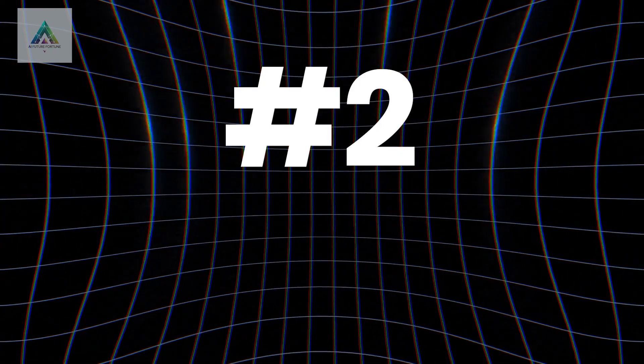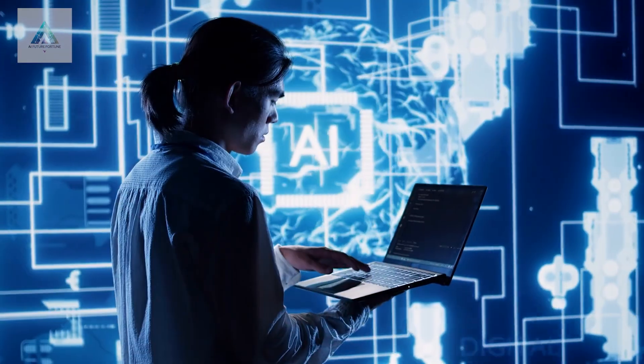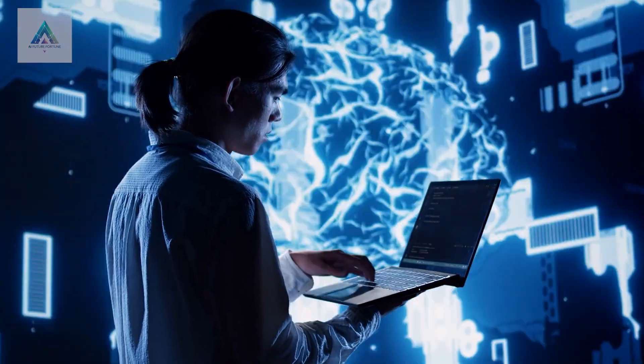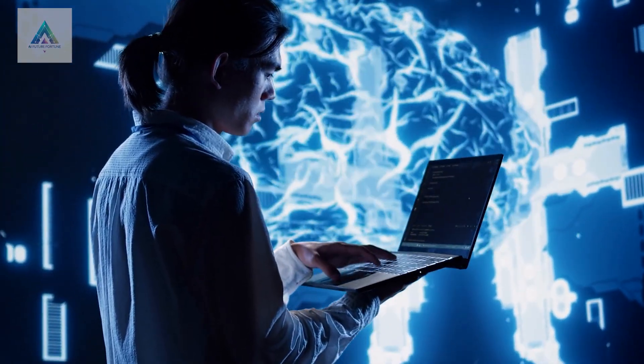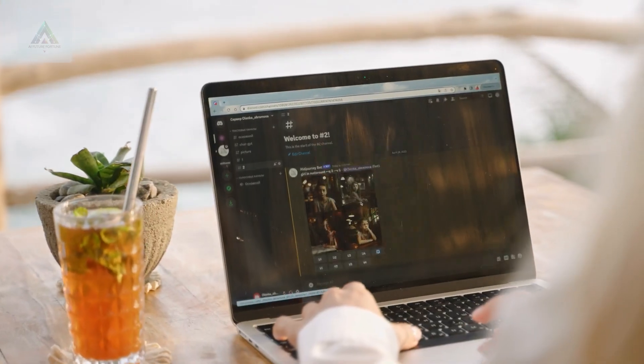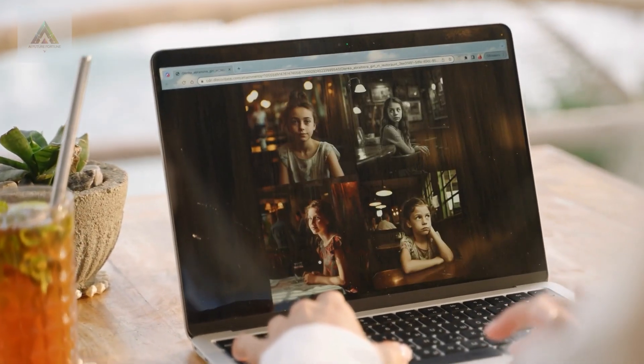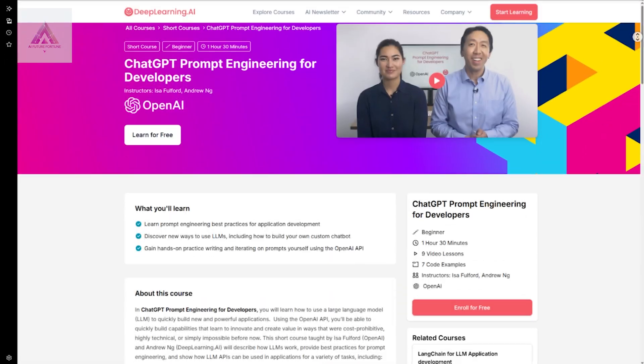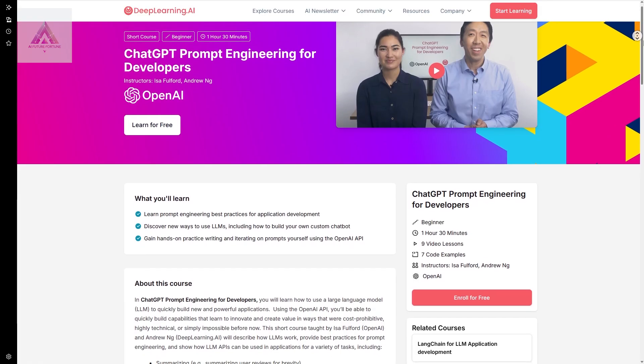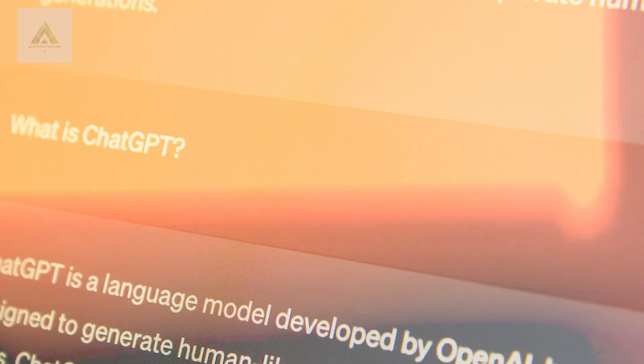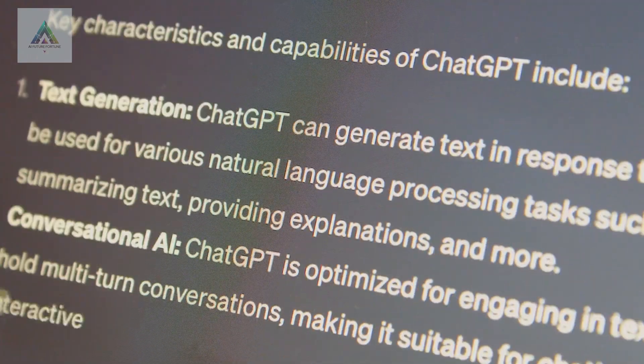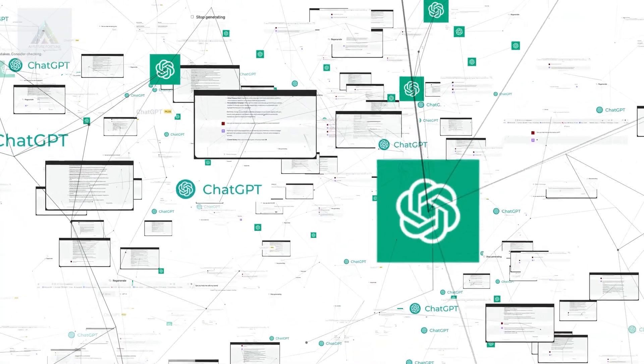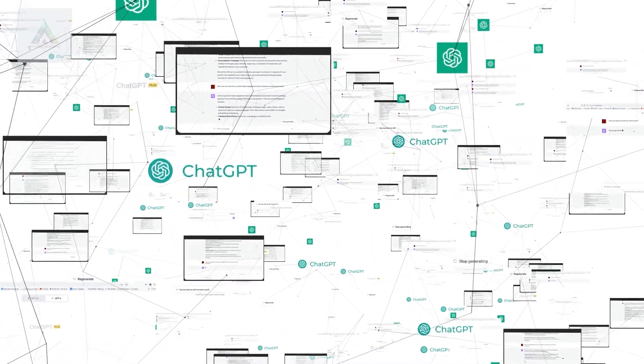Course number two: the language of AI. Once you understand AI basics, you need to learn how to communicate with it effectively. This is where prompt engineering comes in, and it's probably the most valuable skill you can learn right now. OpenAI's ChatGPT prompt engineering for developers teaches you the exact frameworks that professionals use to get consistent, high-quality results from AI tools.